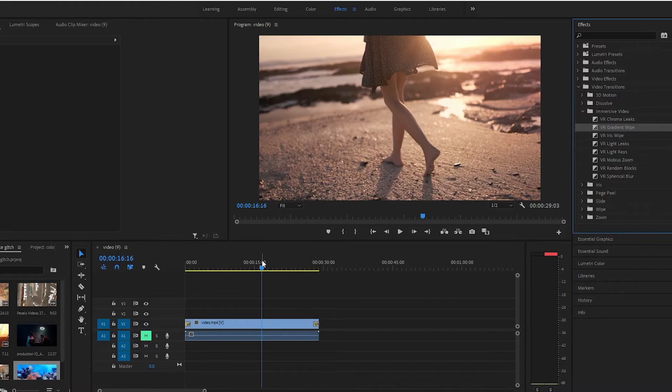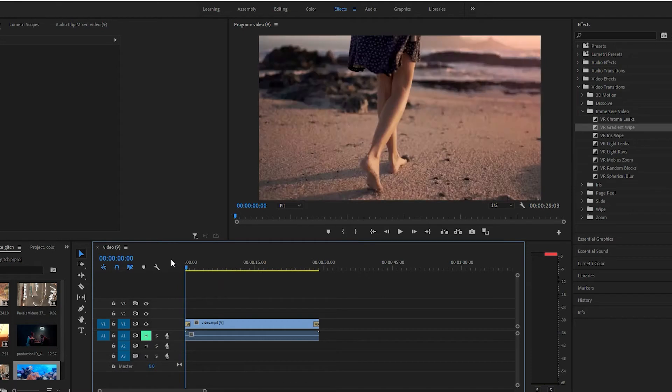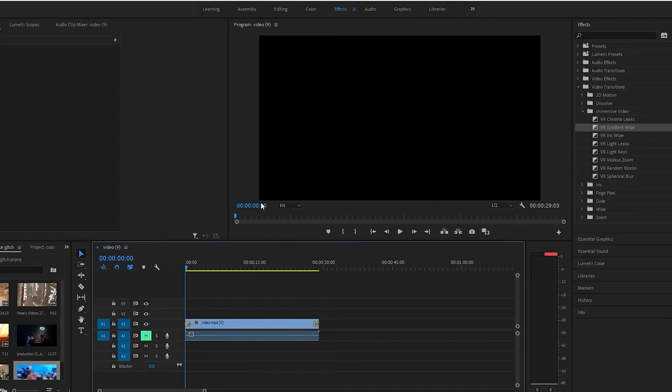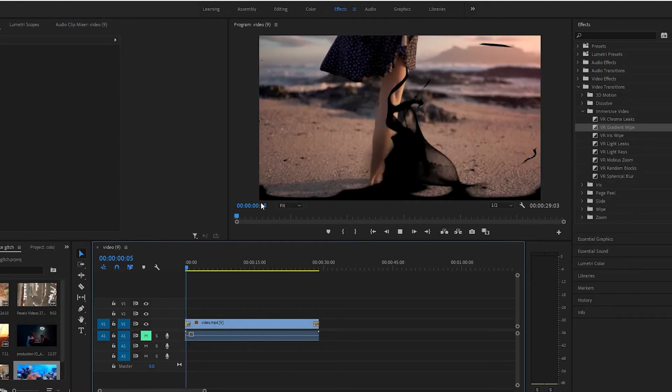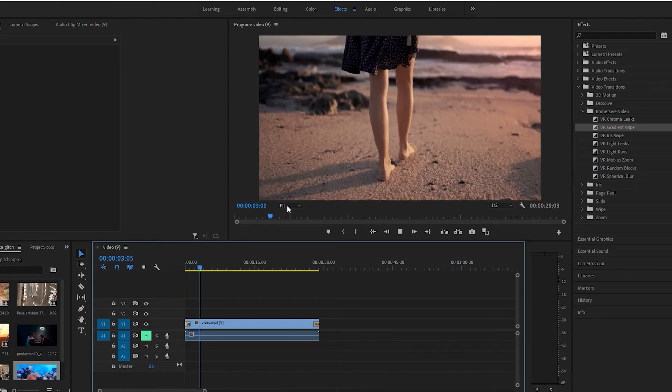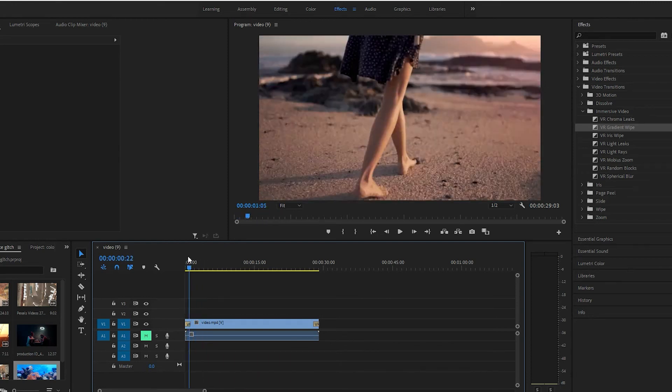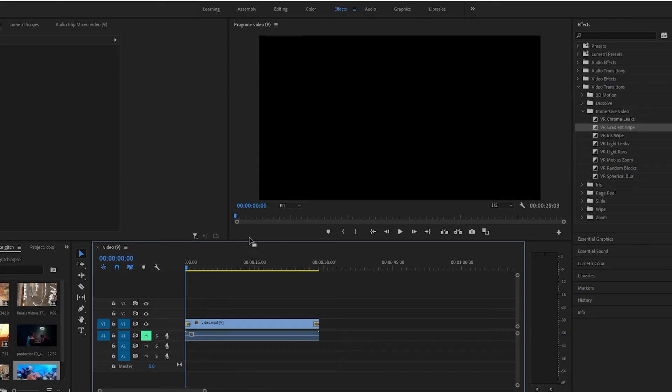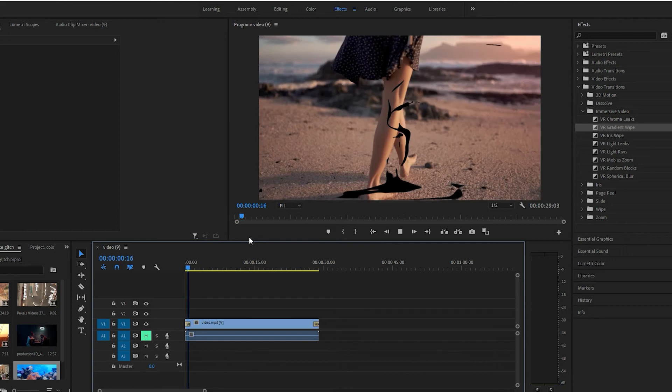Alright, let's go ahead and play that back, see what it looks like. Alright, pretty cool, let's play it again.